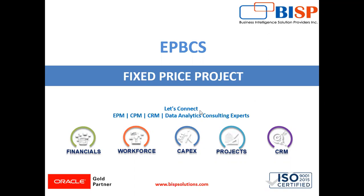Welcome to BISP Solutions. I am Anjali and today we are going to discuss fixed price project in EPBCS.